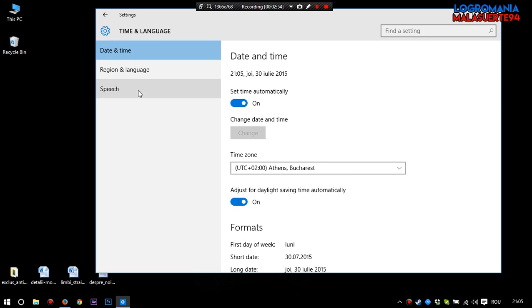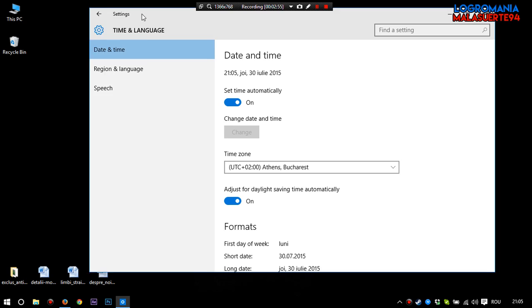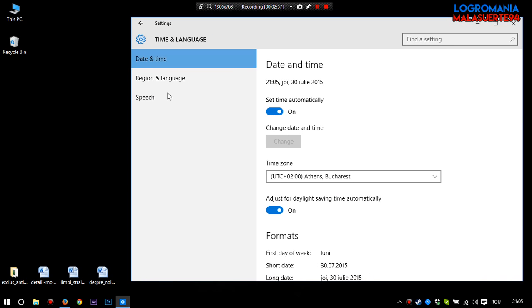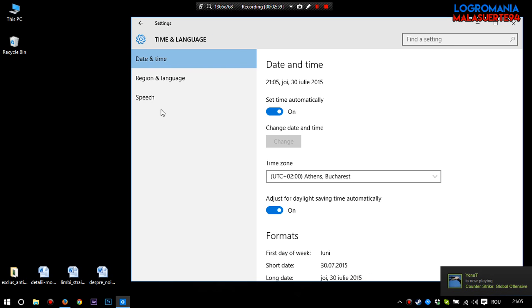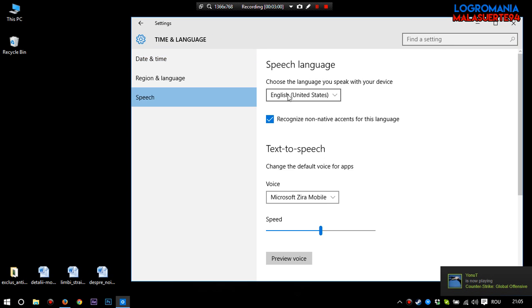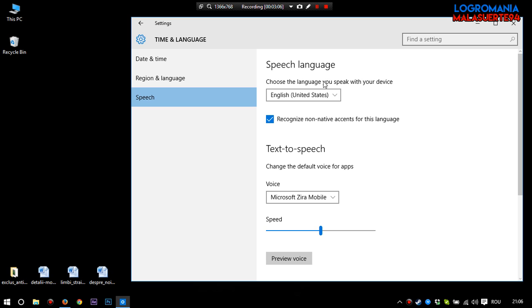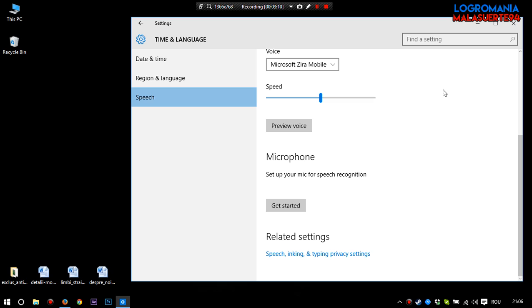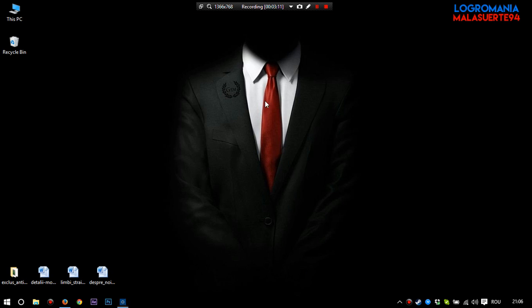After you install this, go back and try again time and language. Go to speech. Remember, if you don't have a working Cortana right now, if you go to speech, it will be blank. Now after you install the packages, English United States and English United Kingdom, you will have them here. Choose one and you are good to go.